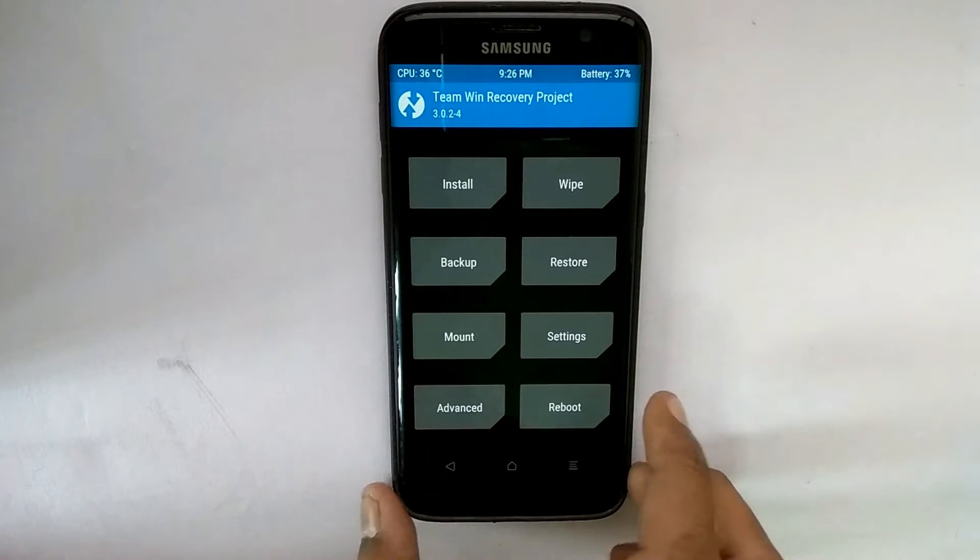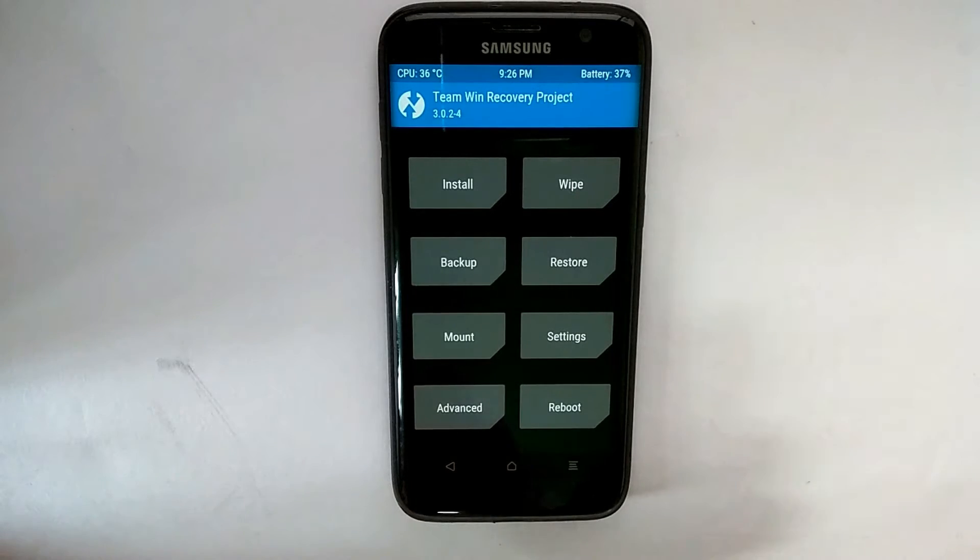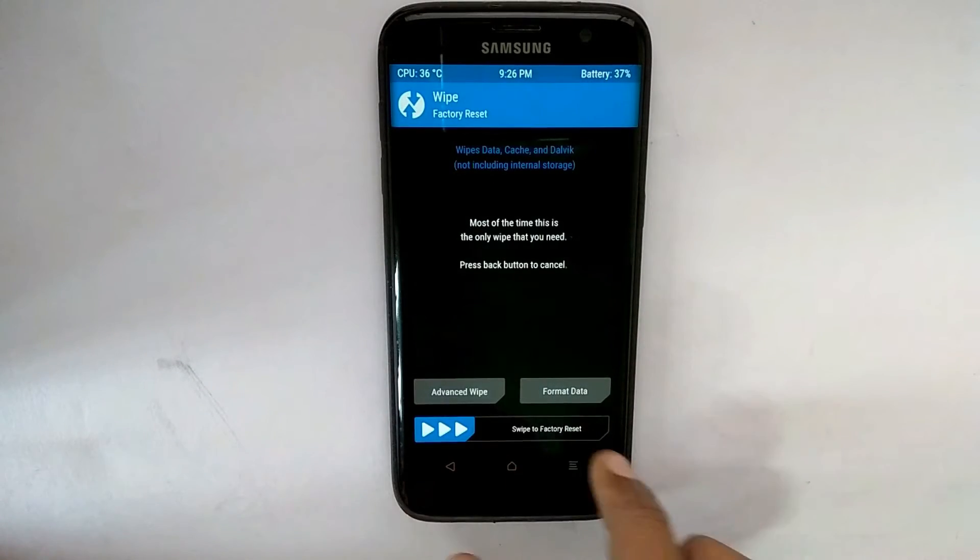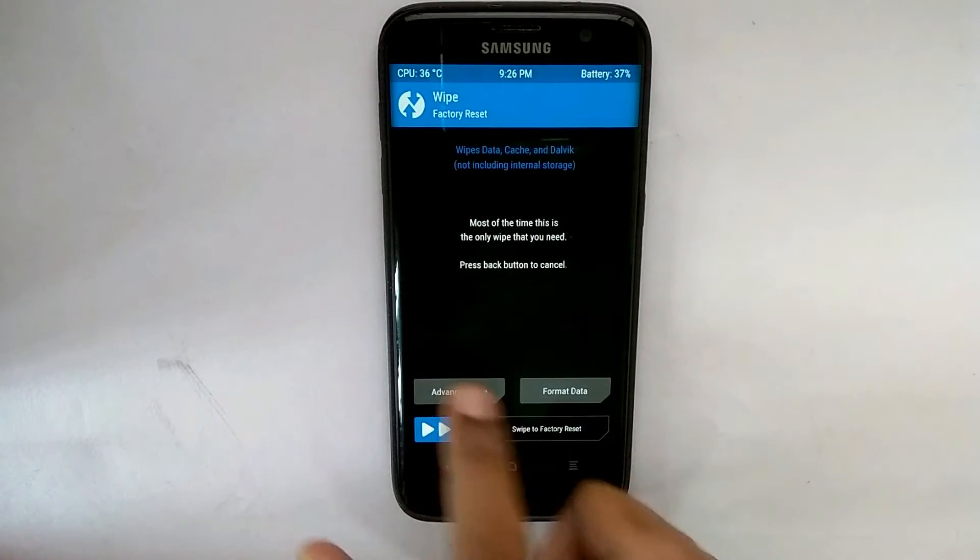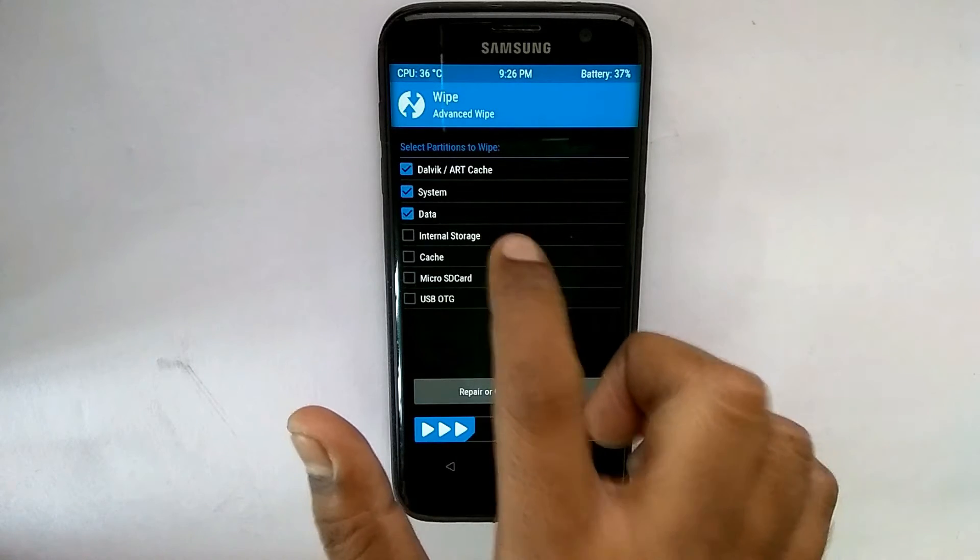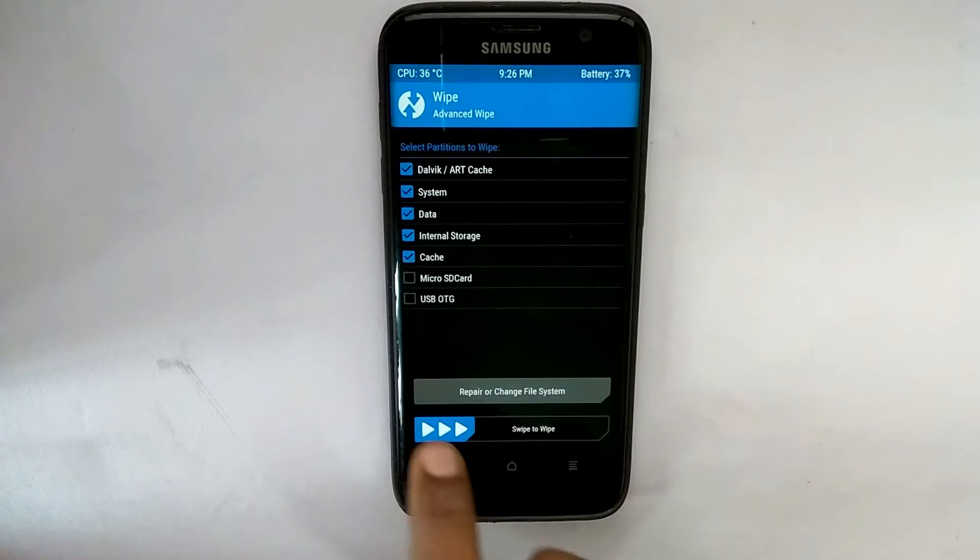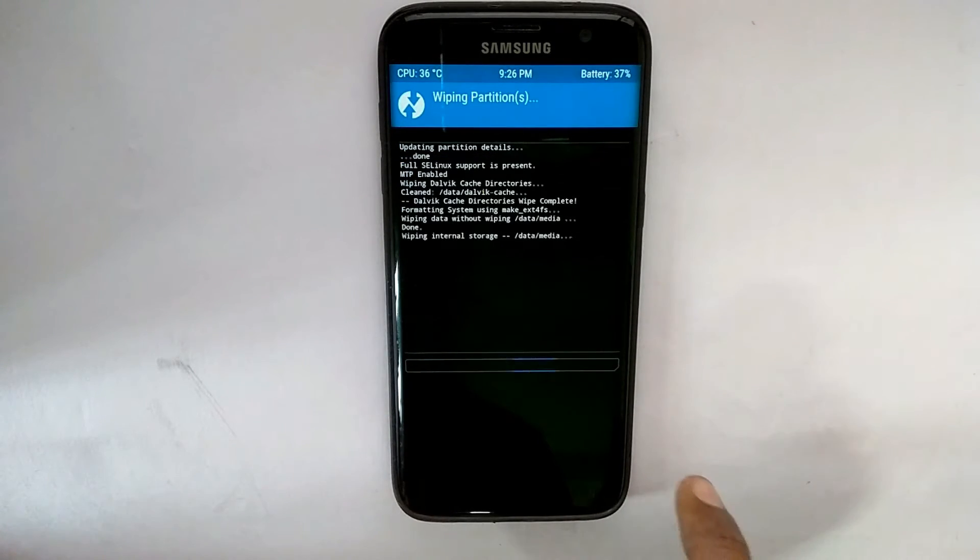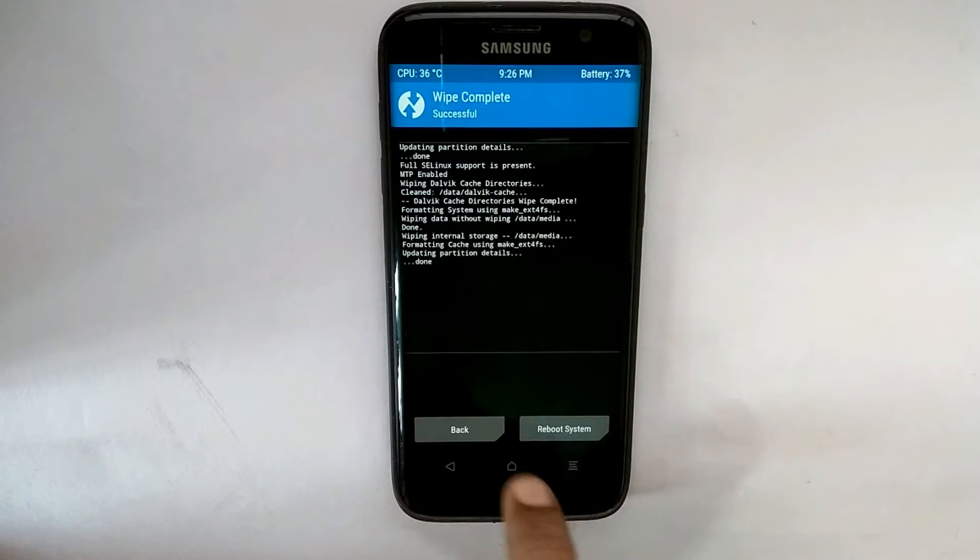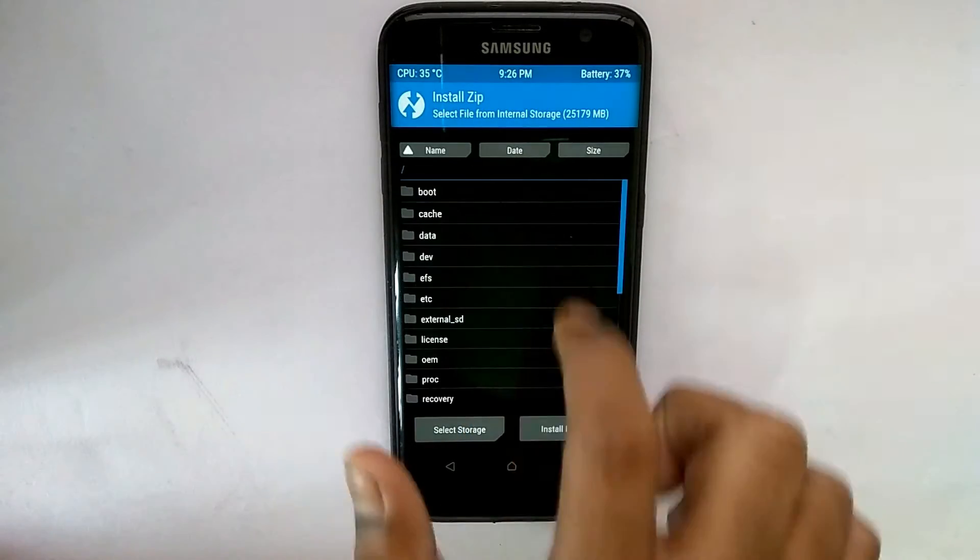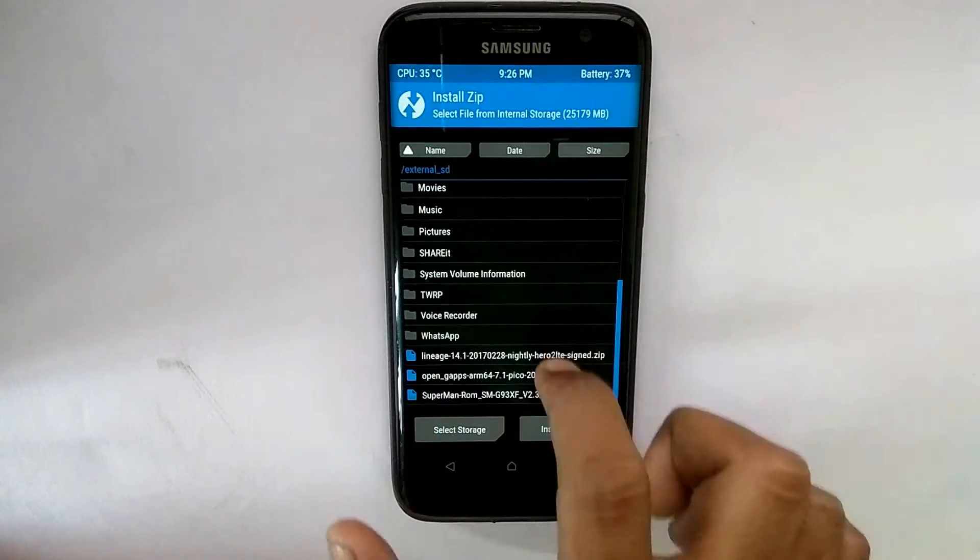50% battery, TWRP installed. If you don't know how to install TWRP, you can check one of my other videos in which I have made a tutorial on how to install TWRP on the S7 Edge. Along with that, please backup all your data to be on the safer side, and please ensure that you have the ROM downloaded